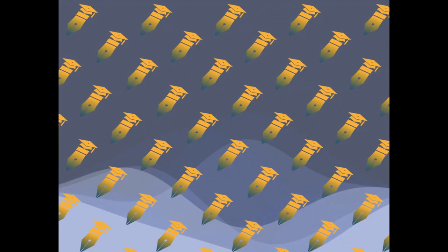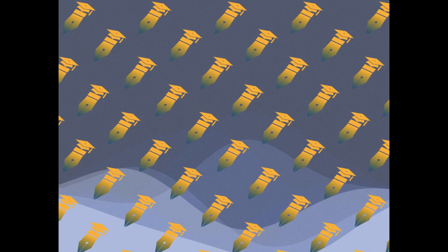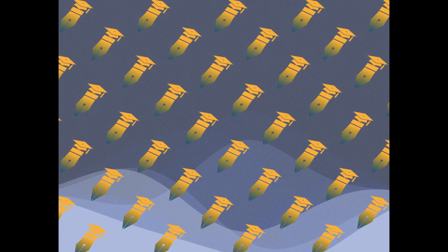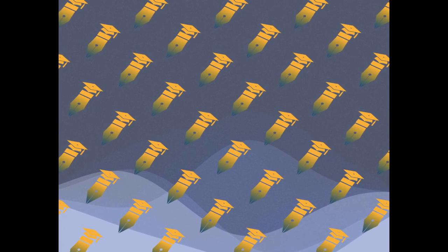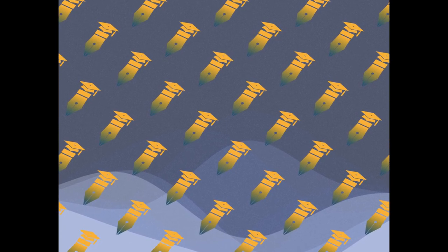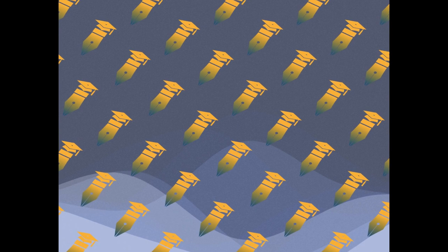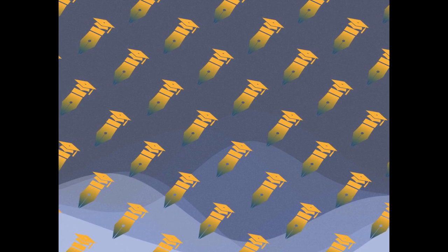A concrete condition for such bulk-boundary correspondence is derived, which is violated only when the bulk model is either trivial or fracton ordered.